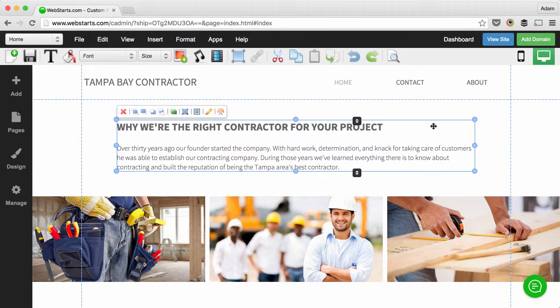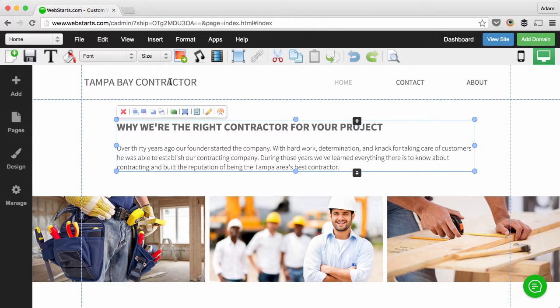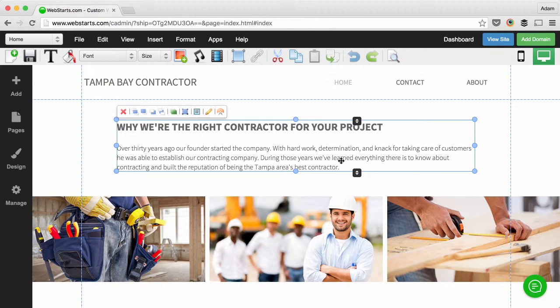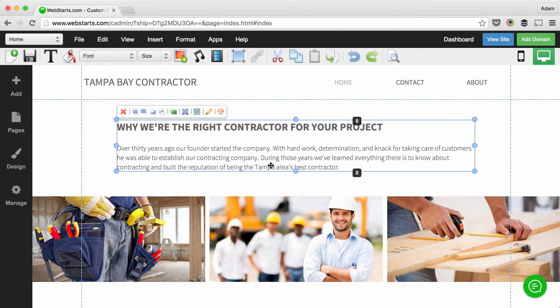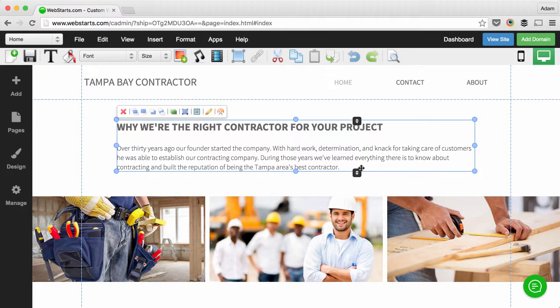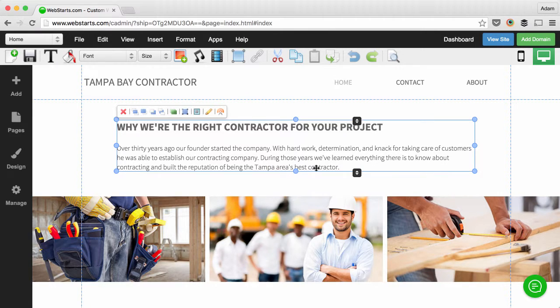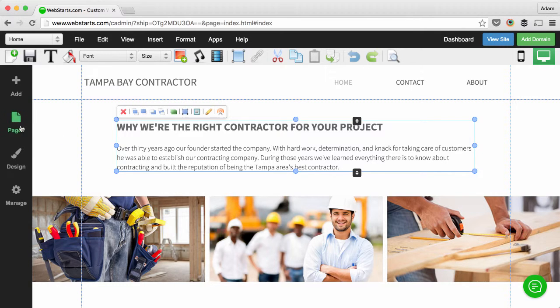The next thing you need to do is include that same keyword or phrase in the content of your web page. Here you can see I've written a paragraph about my website and in there I've included the words Tampa and contractor since those are the keywords that I'm targeting. Once you've done that,